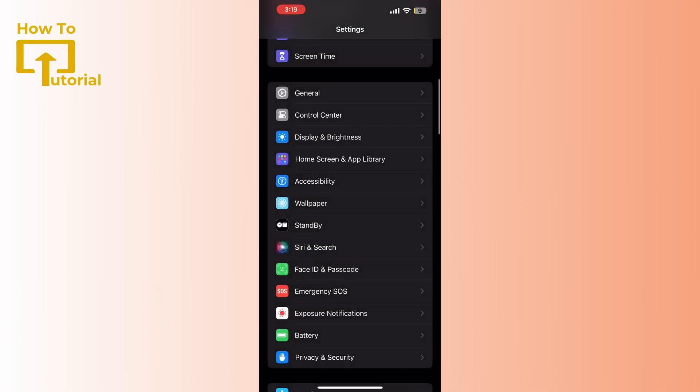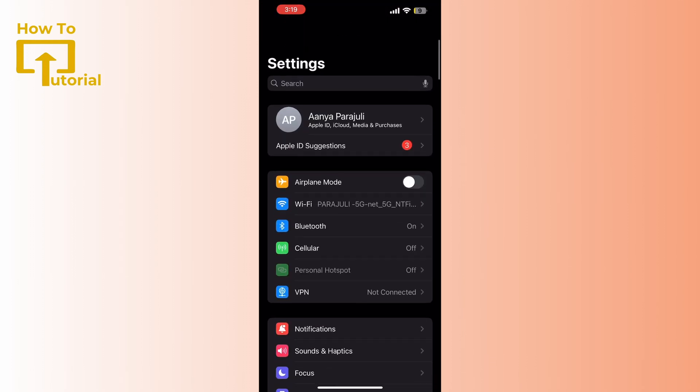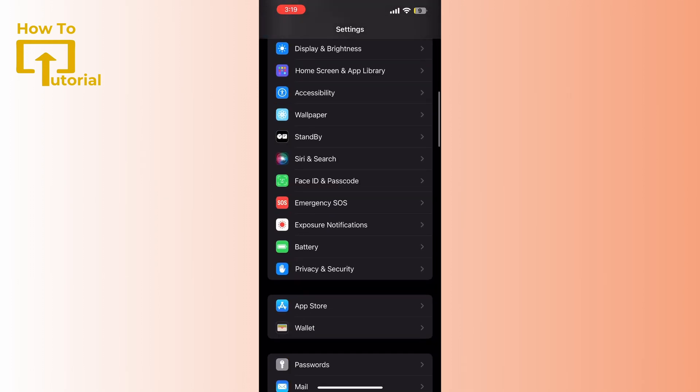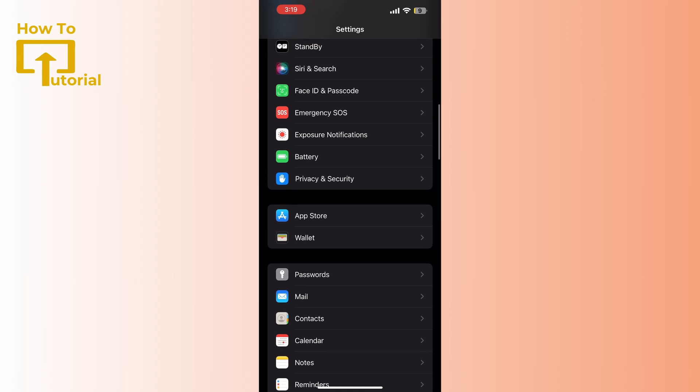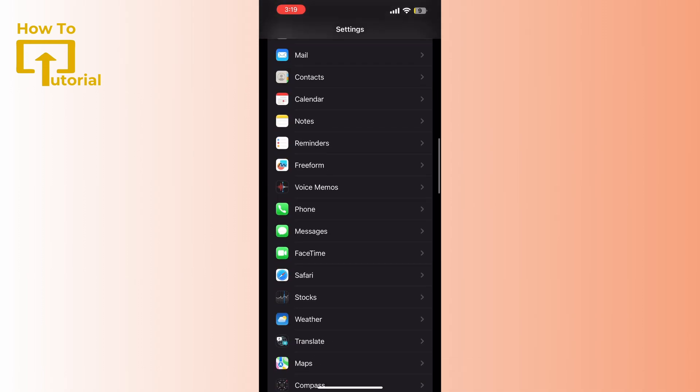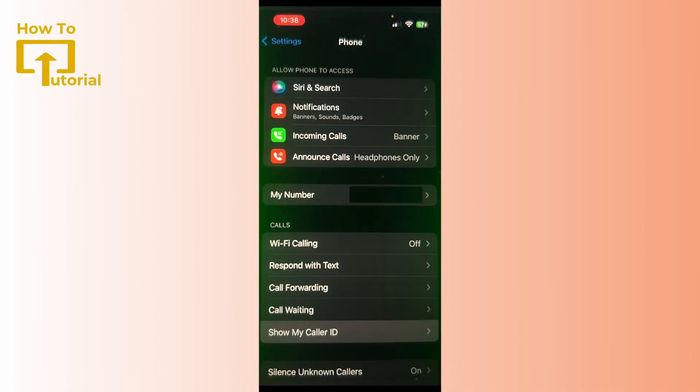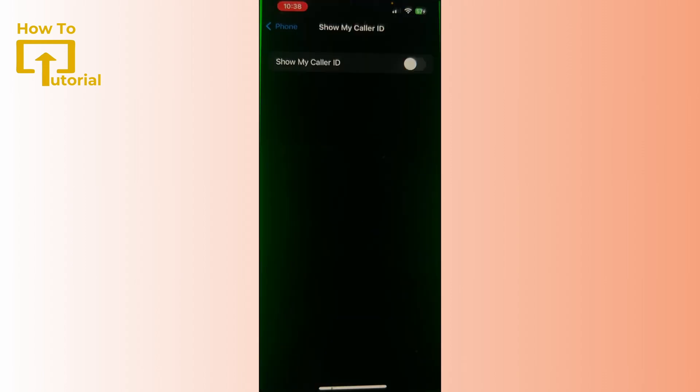Scroll down and search for phone, then tap on it. Then there tap on the option of show my caller ID and enable it. Doing this you'll have your issue fixed and be able to call the person that has blocked you.